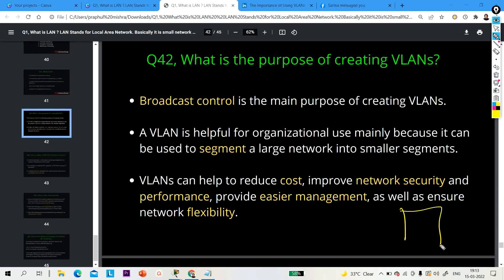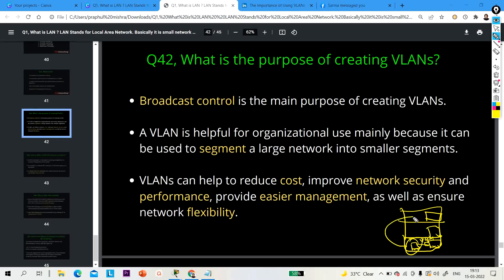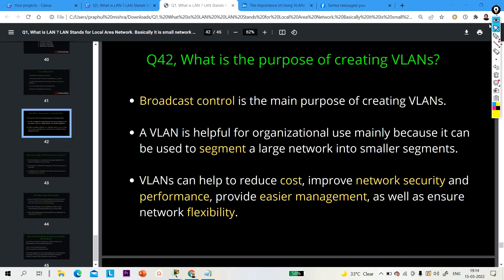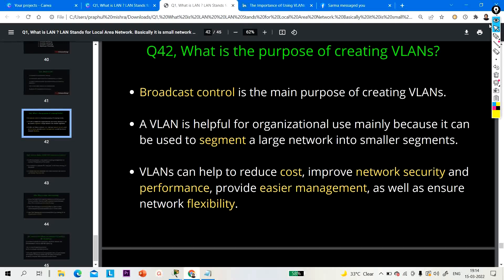For example, suppose we have one building with three floors, each floor having one switch. A manager connected to a switch on VLAN 10 can physically move to the top floor, attach their computer to that switch which also has VLAN 10 configured, and still be able to communicate on the network. These are the advantages and purposes of creating VLANs.